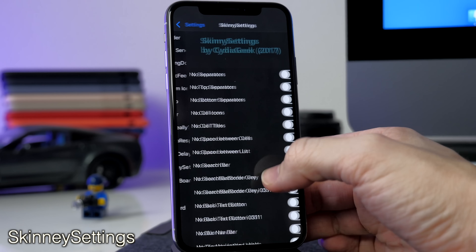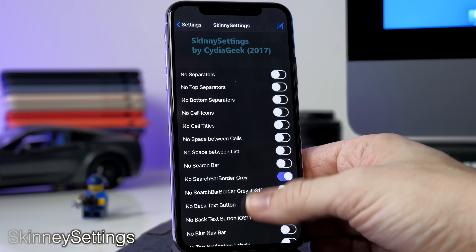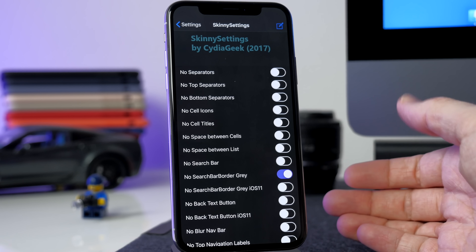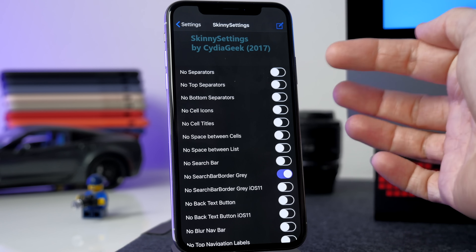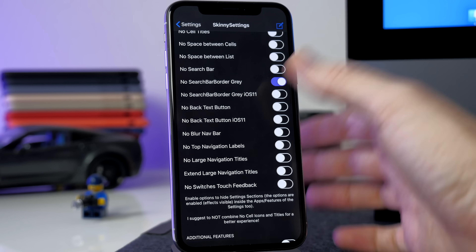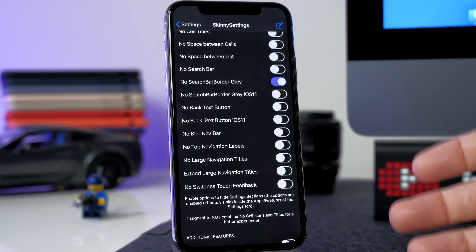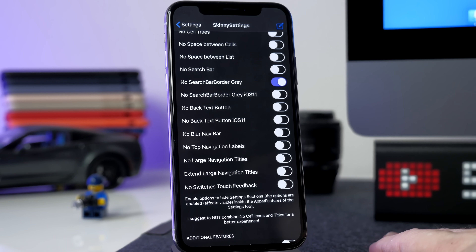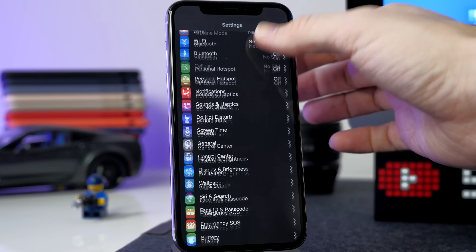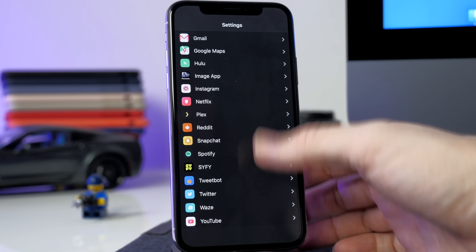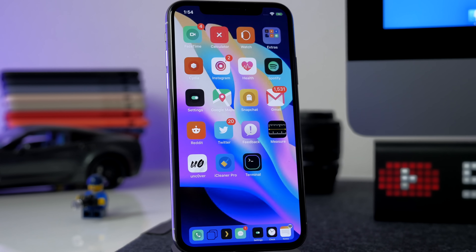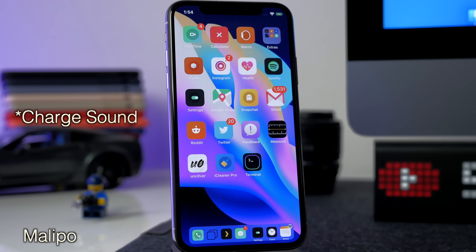Skinny Settings is another tweak — in its settings there are a ton of different toggles. You can enable the same separator cells removal from the No Separator Cells tweak, plus a lot more options: no top separators, no bottom separators, cell icons, cell titles, search bar border, gray, no search bar. There are just a ton of different options to customize your Settings app. It also cuts down on the space between all sections, gets rid of cell separators, and you can even hide icons.